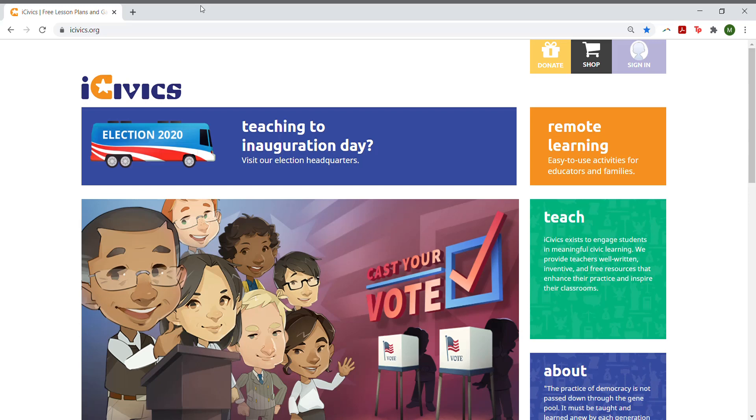Welcome back to iCivics. We want to introduce you to our newest friend, Kami.